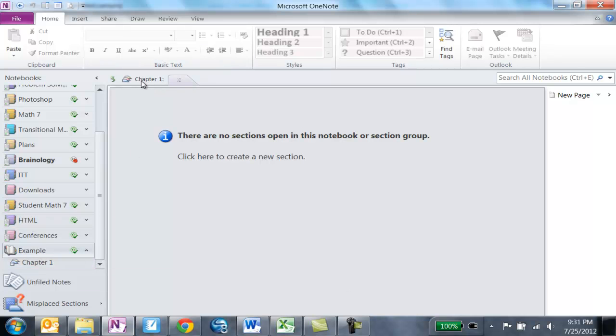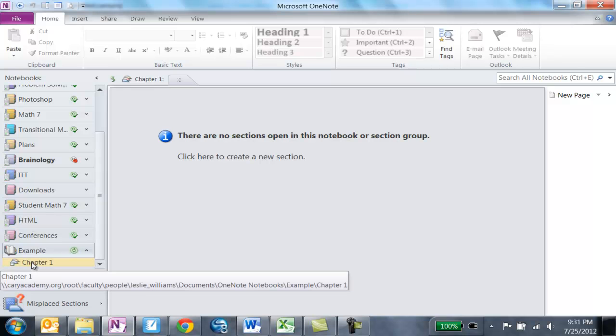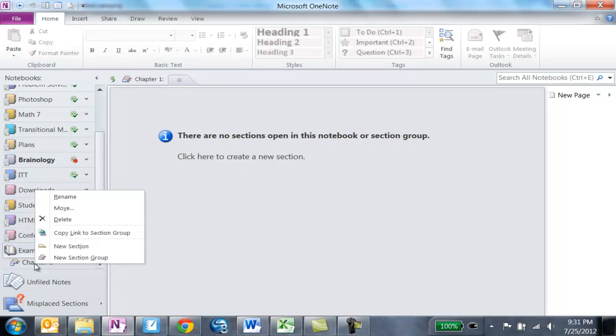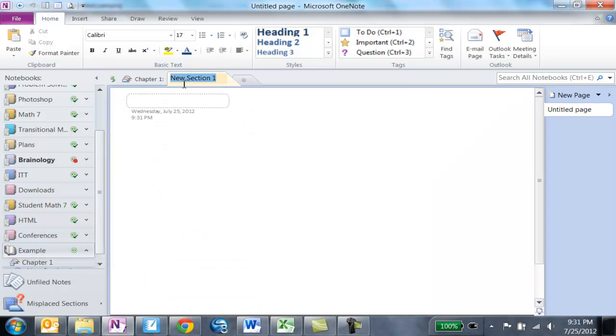Now that I have my section group, I'm going to create my sections within my section group. I can right-click on Chapter One and choose New Section, or I can come up here and click to create a section, which is how I usually do it.